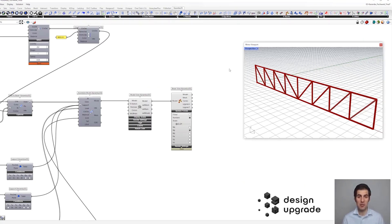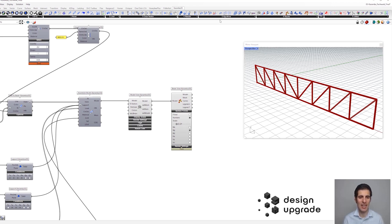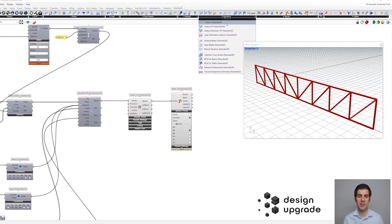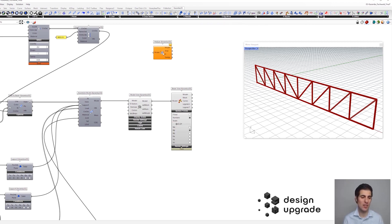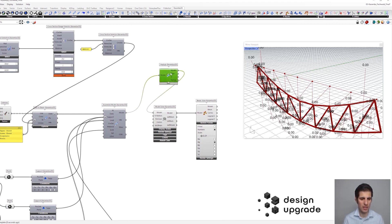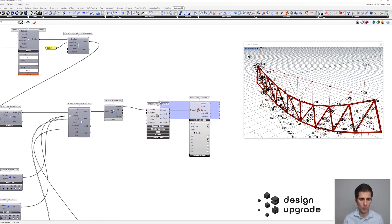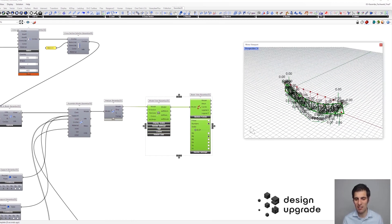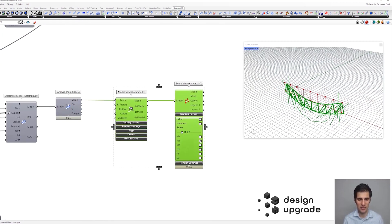We are going to start with the analysis of our truss structures in Karamba. The first thing I've done is hide all our tags to make it more clear. Feel free to do the same with the model view component. Now let's get our analyze component onto the Grasshopper canvas. We need to connect the output of the assemble model component here and connect it back here as well.